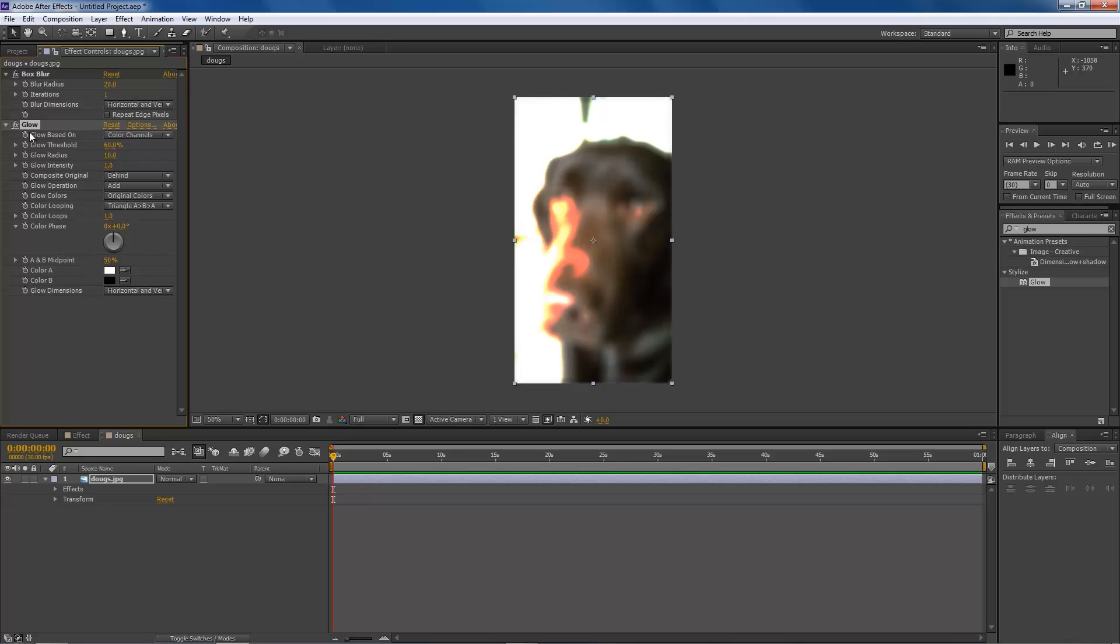So to the left of the effect, you'll see this little stopwatch. This is for animation, which is something we'll get into in the next video when I talk about keyframes and animation.